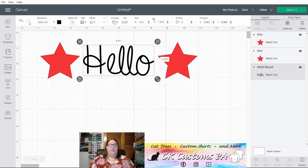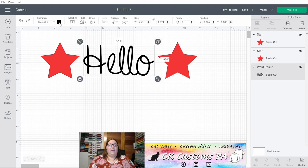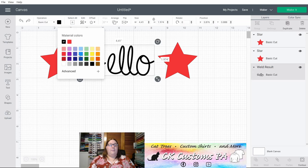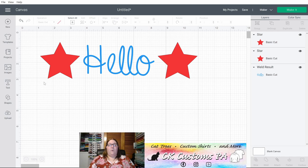Let's say we want red stars. And I think I moved that a little bit. Let's hit undo. Okay. And a blue Hello. And we want to set this up for Print Then Cut where it cuts around the whole thing in a nice offset manner.